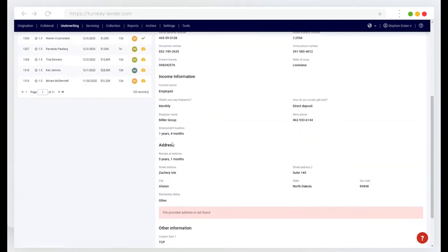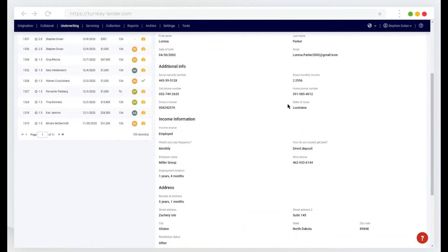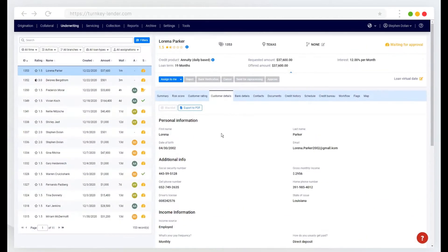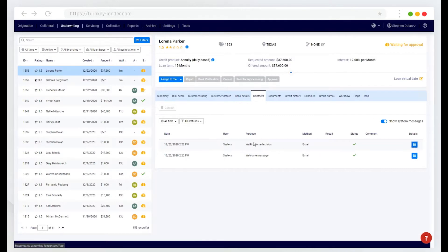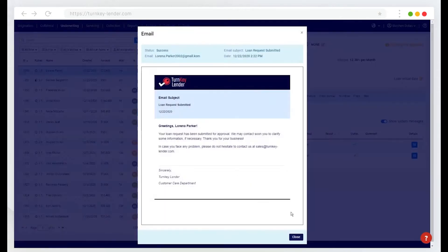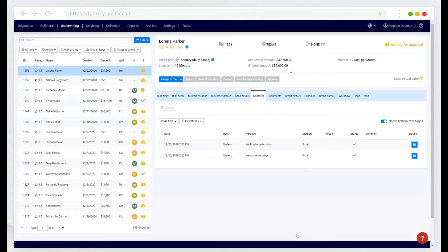Here I can view all of their customer details that were provided on the application form. I can track any contacts. So the system has automatically sent them several notifications already communicating the status of their loan.